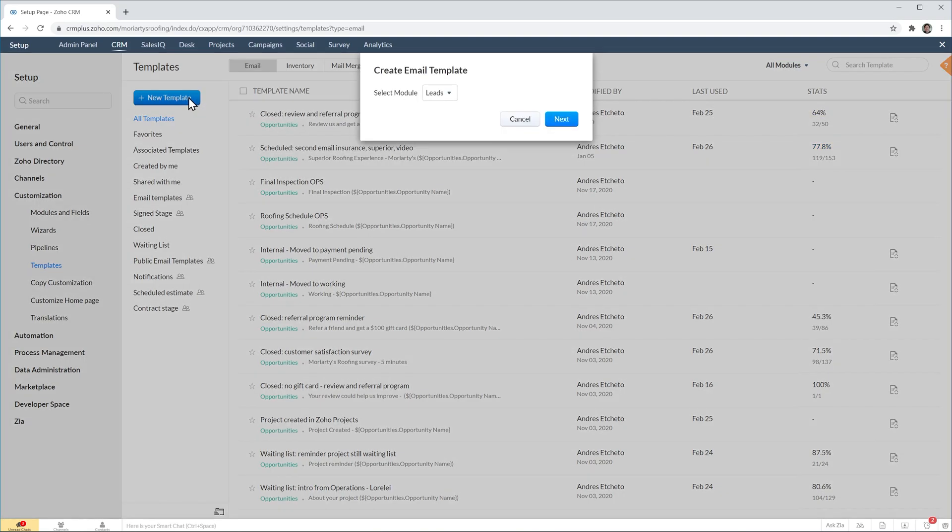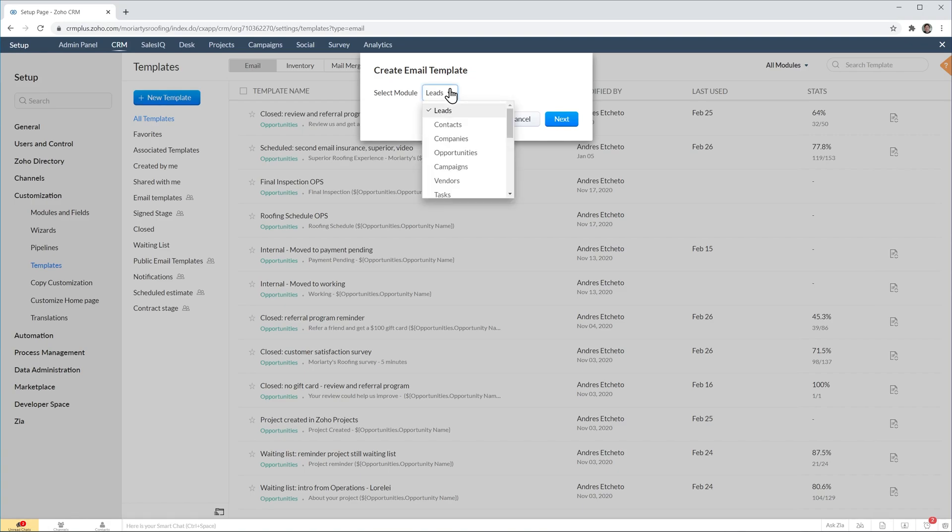And then you're going to have to select the module here. So this is going to depend on where you're going to use the email template. In my company the majority of the emails are sent based on the deal, so I'm going to select that module. But if you want to create a template for your contacts or leads you have to select that module here. Like I said in this case we're going to use deals or opportunities. And then click on next.